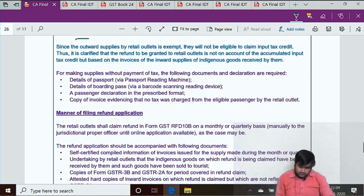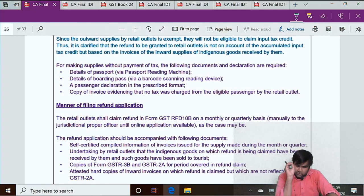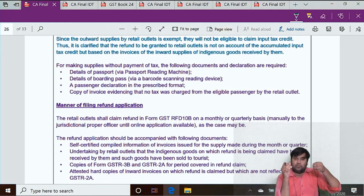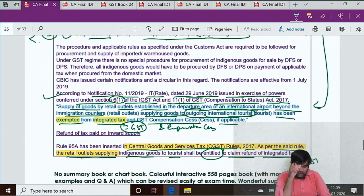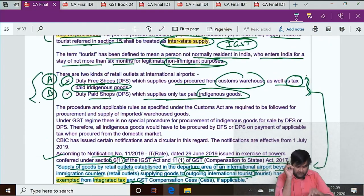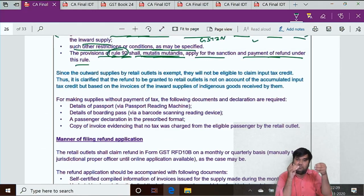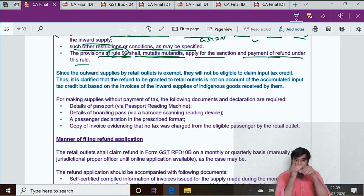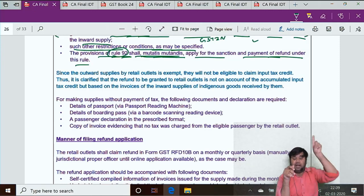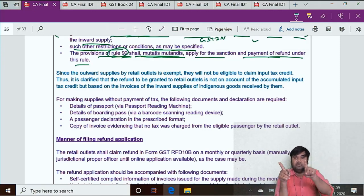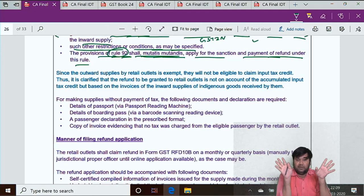An important point: this refund is not on account of accumulated ITC. Remember, accumulated ITC refund is available only in two scenarios — zero-rated supply and inverted duty structure. There is no third scenario. So the refund the retail outlets are getting is based on the inward supply invoices — the GST they paid to the supplier on goods they then supplied to tourists — not on accumulated ITC.